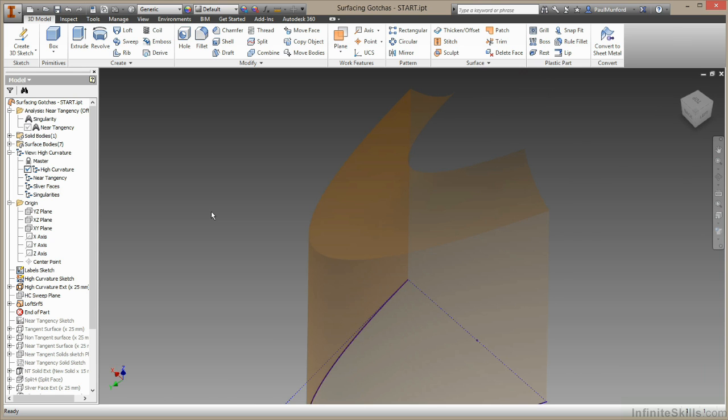So high curvature. It is pretty easy to spot in this case, but it can be much harder to diagnose on a complex surface, particularly if you're trying to thicken or shell a surface. So if you can't avoid areas of high tangency in your model, you may have to create more complex geometry to build around them. Let's move on.